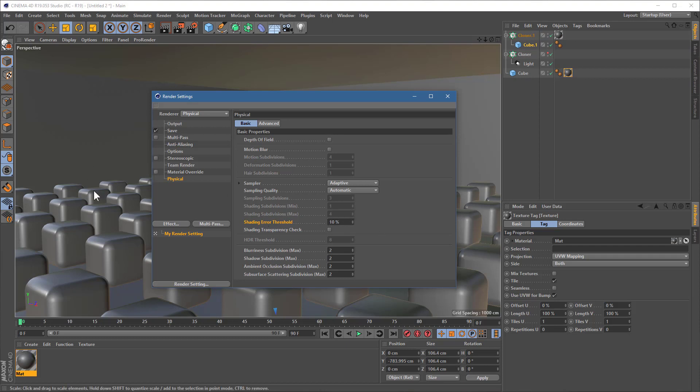And just because we do have quite a lot of soft blurry reflections, I will boost this blurriness subdivision up to four, because that will give us a nicer, cleaner finish. So, that all looks fine. That all looks good. Let's give this a render.